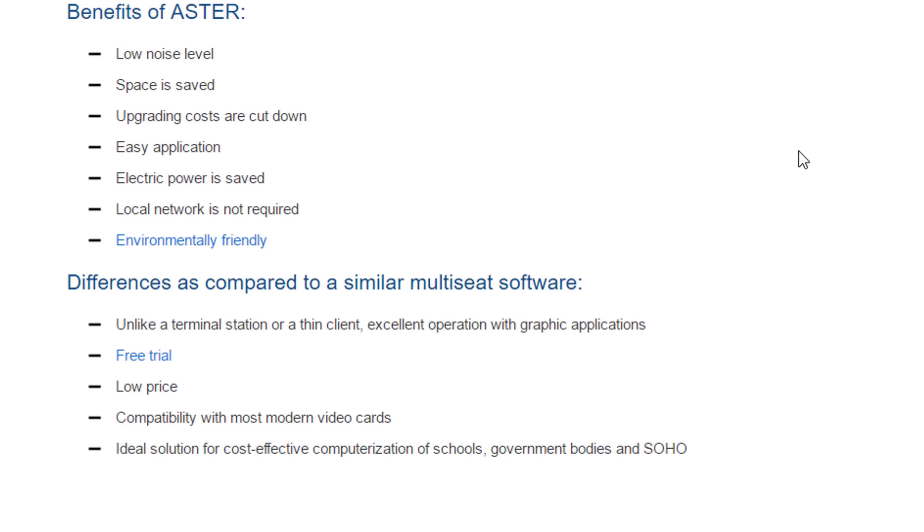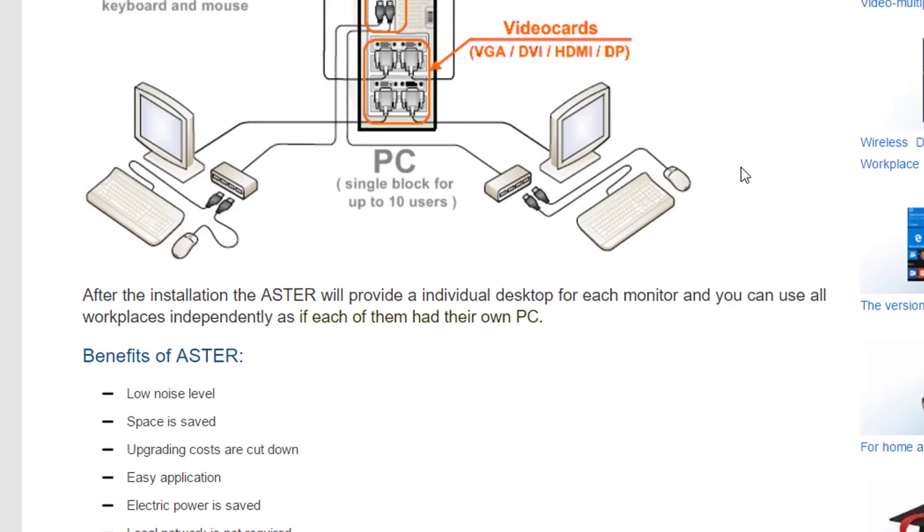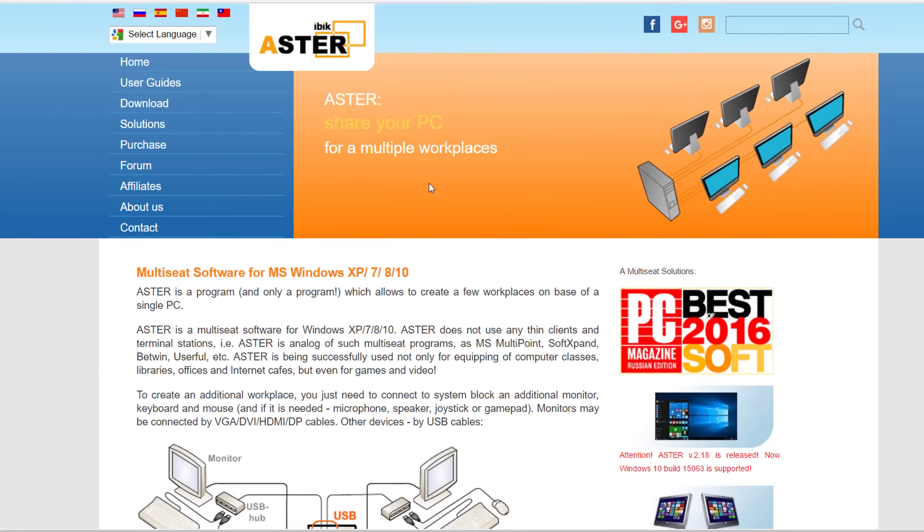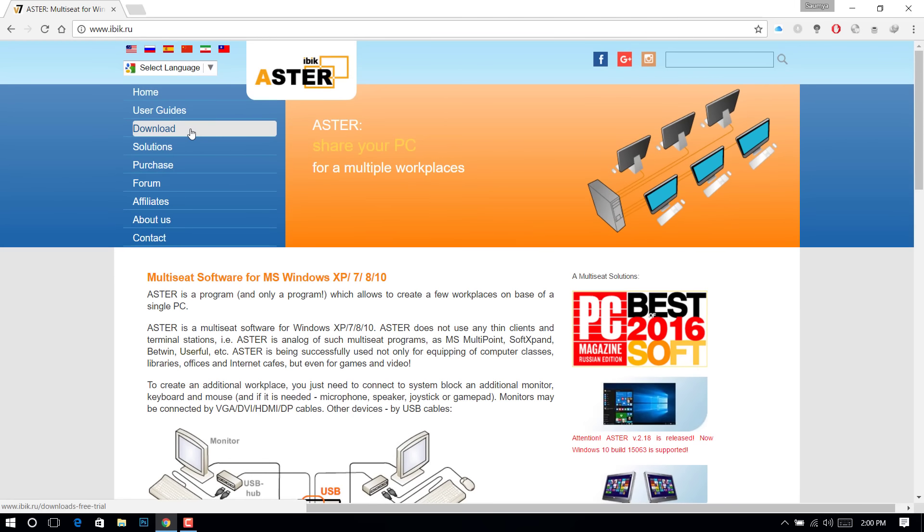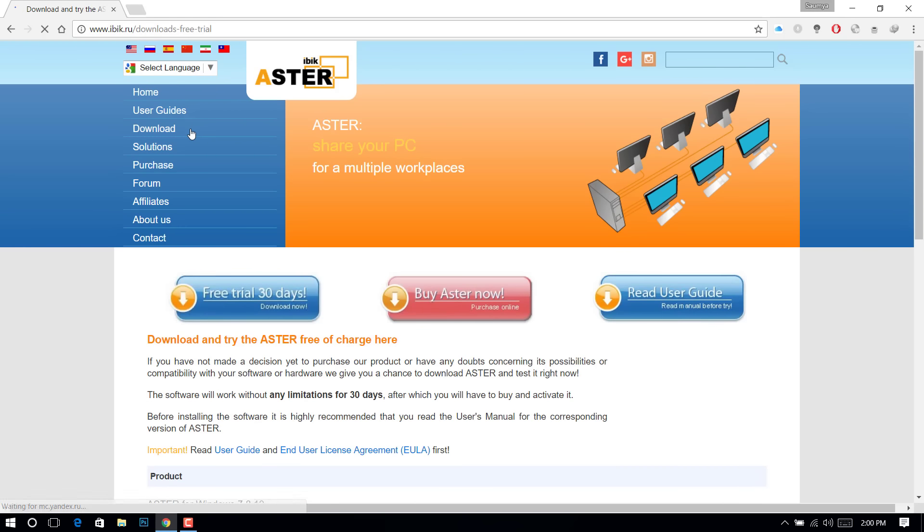Some USB hubs are needed to plug in all your hardware. And you may need video output ports accordingly for your monitors. You may learn more from their website www.ibic.ru. Check out the link at the video description.